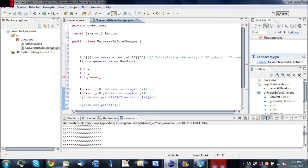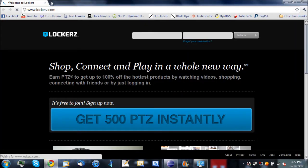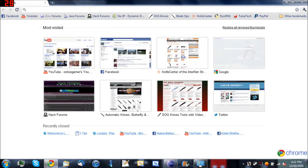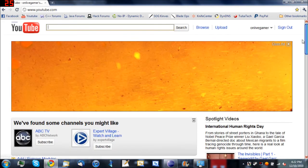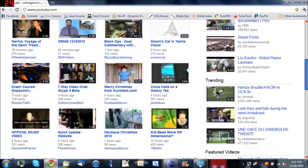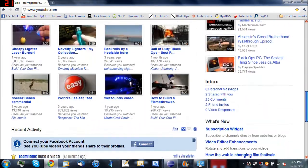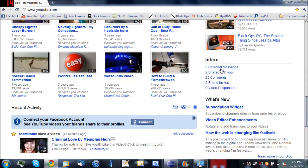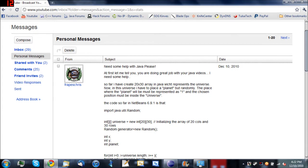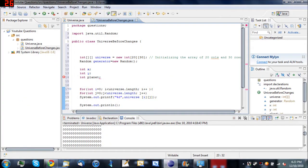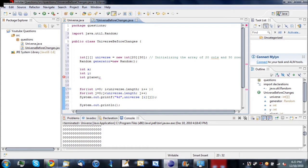Now I got this question from a user. We'll scroll down here to my personal messages. And this is from user Frapes Chris. So what he's doing is he is making a universe so to speak. He's making it in text using rows and columns of zeros. And then he's going to put one planet on there. But he can't figure out how to make a random planet.